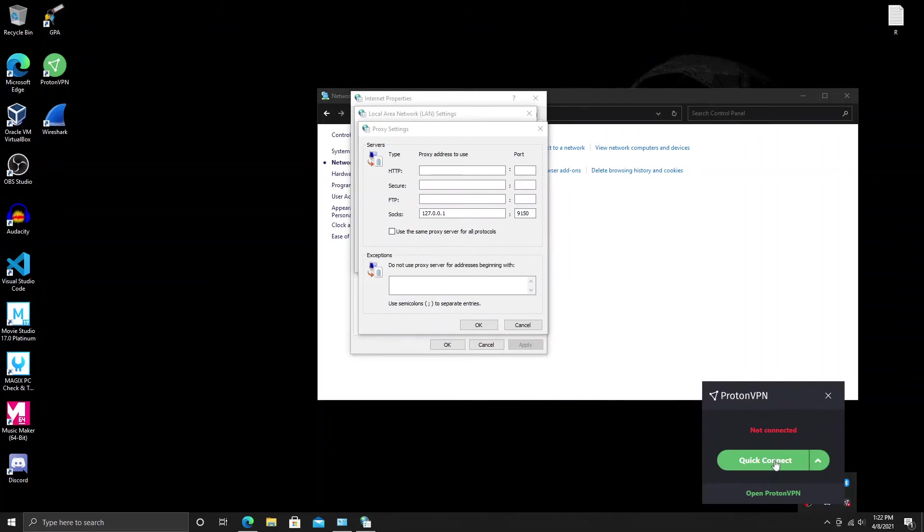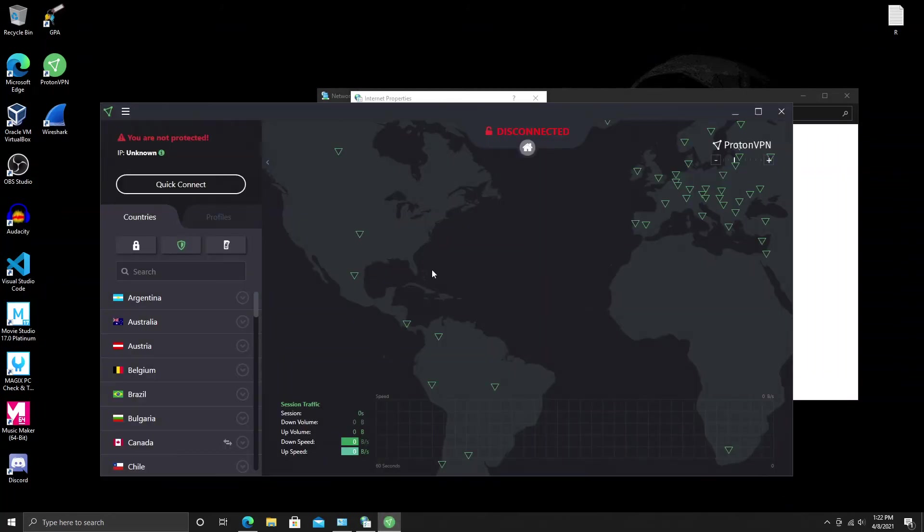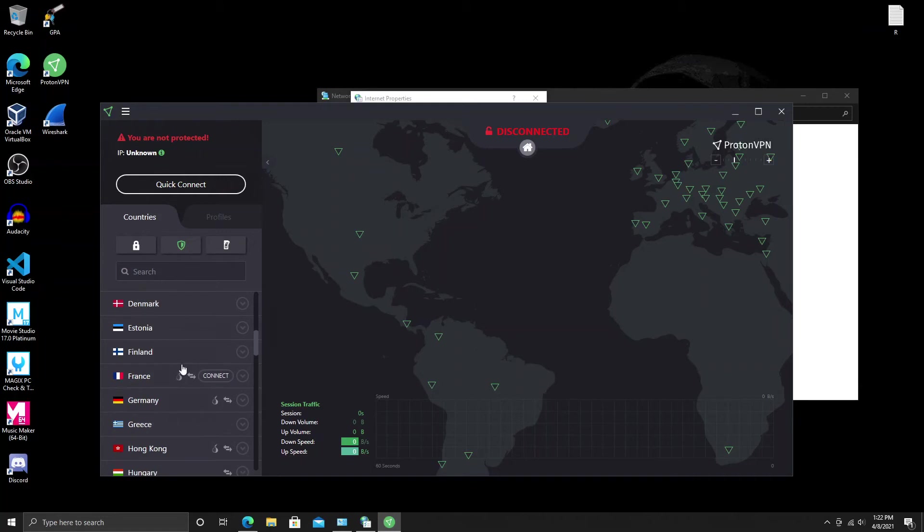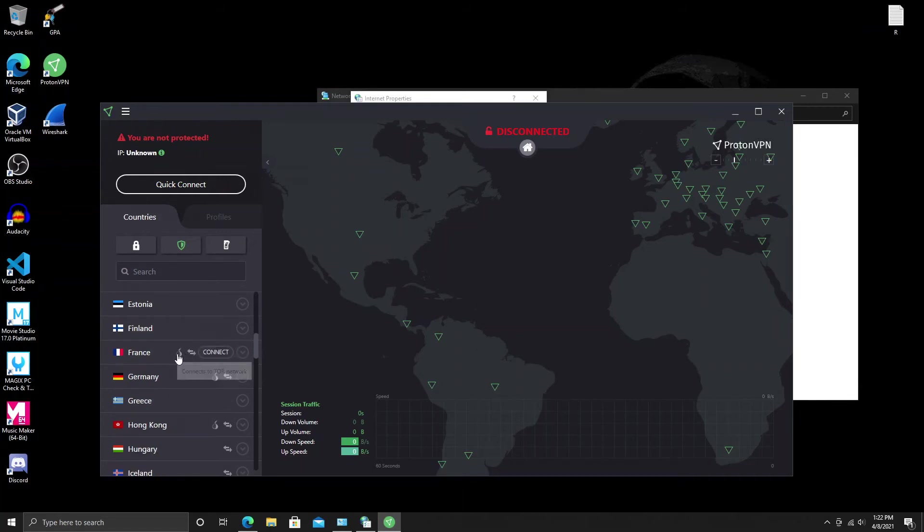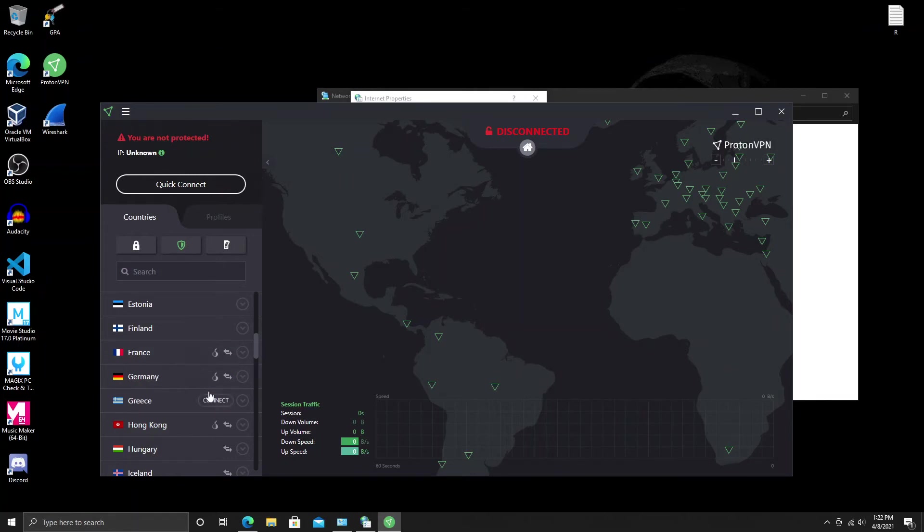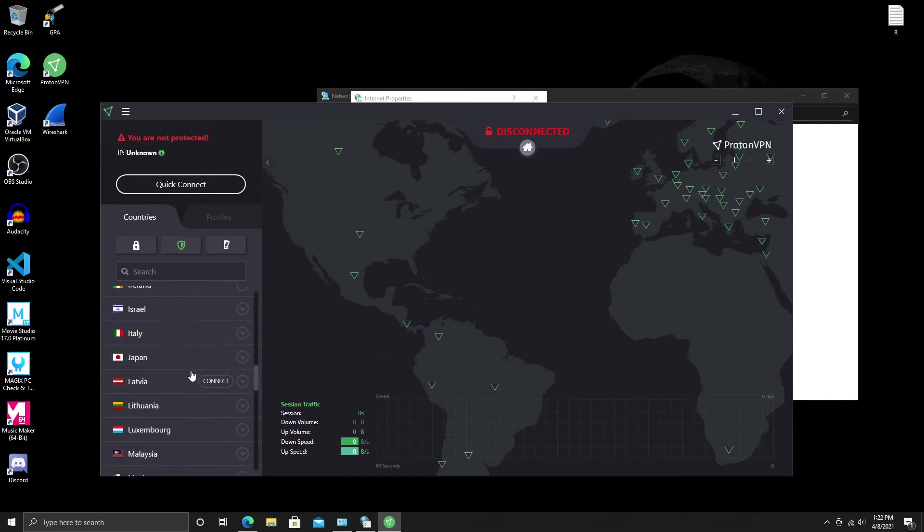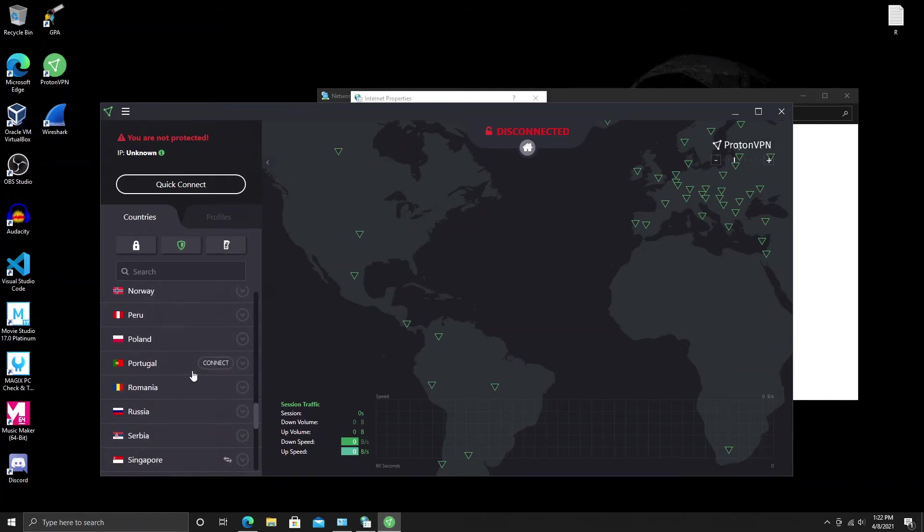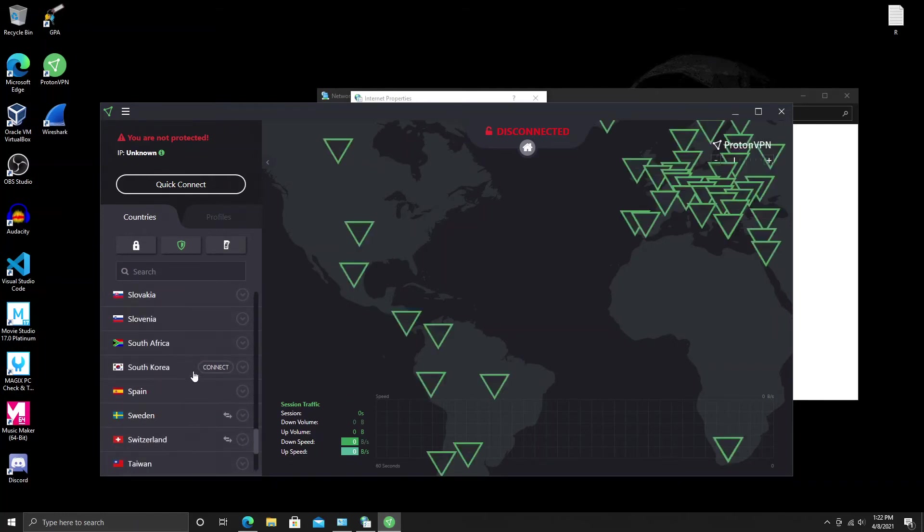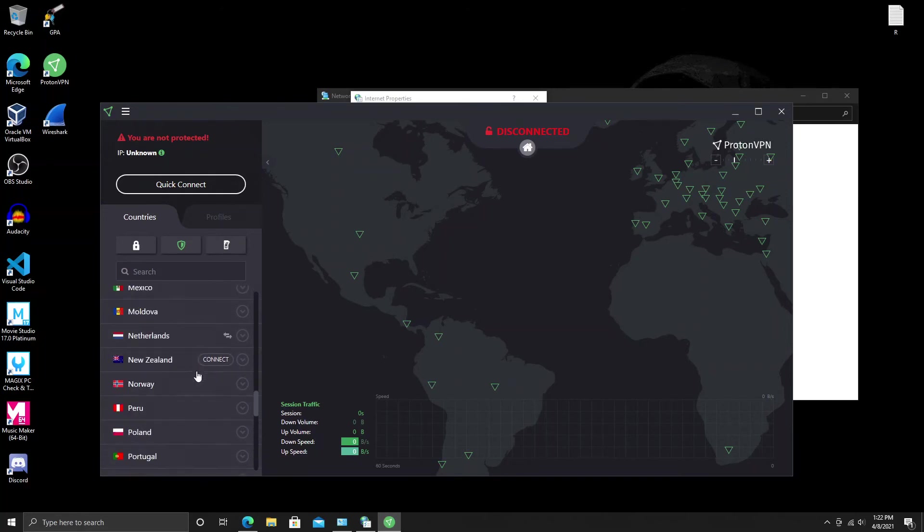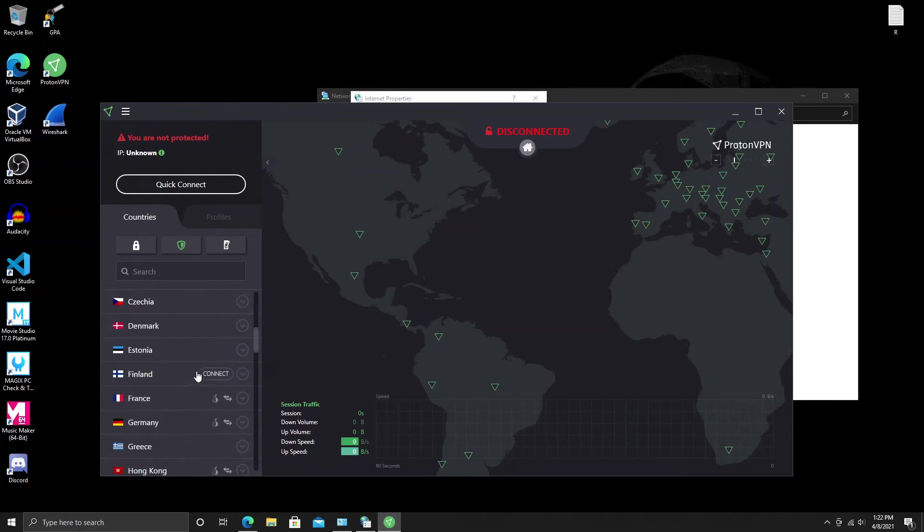I go to ProtonVPN. I have the advanced one, so I paid for it. Then you just search for which ones are using Tor. As we can see here, in France it connects to the Tor network automatically with also peer-to-peer connection. Germany has one, Hong Kong has Tor option, and that's about it for the Tor options. That's another way to do it if you want to go the professional route, or the expensive route I should say. It's actually not even that expensive.